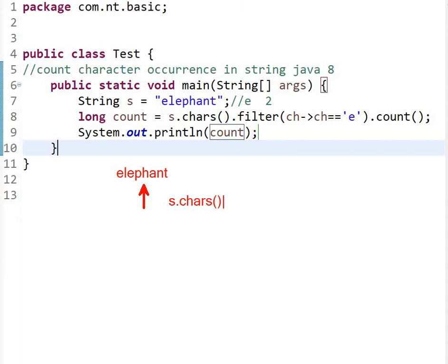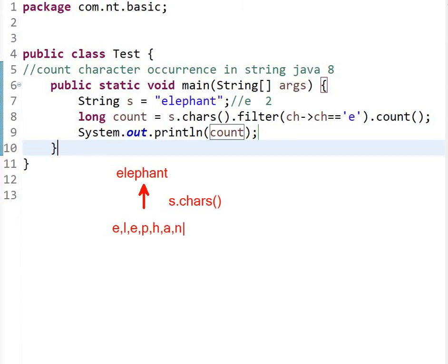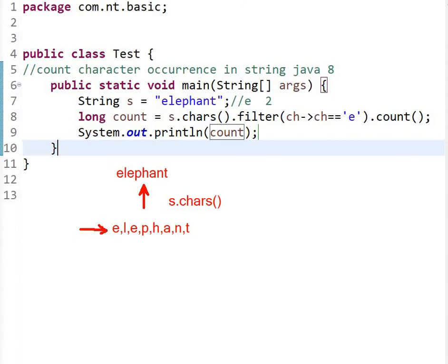So what we will get here is e comma l comma e comma p comma h comma a comma n and t. So internally it works with the ASCII values, but for understanding here we will take the characters.